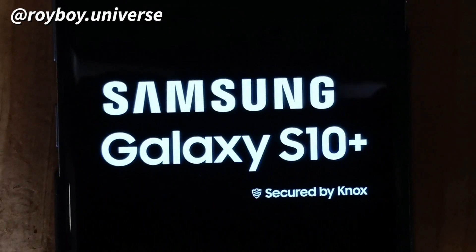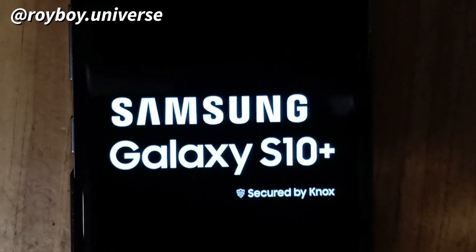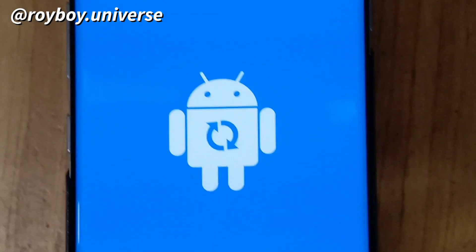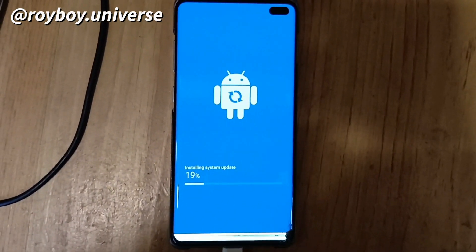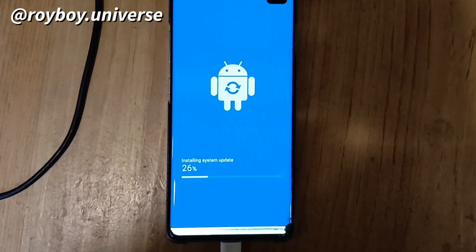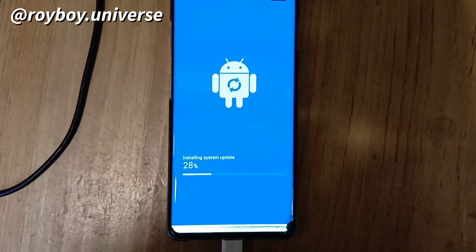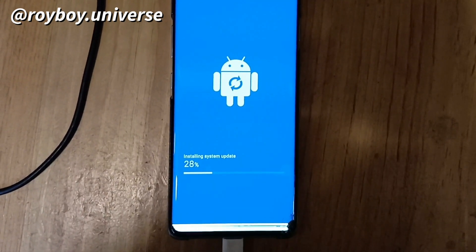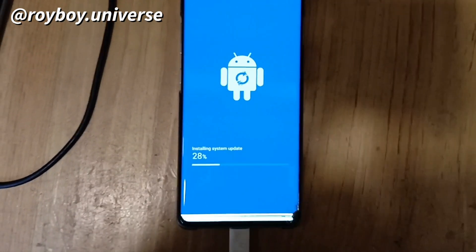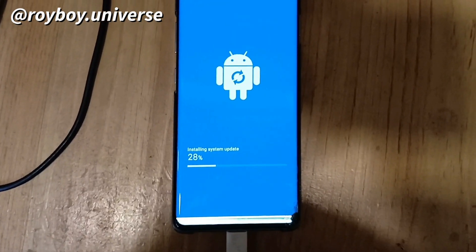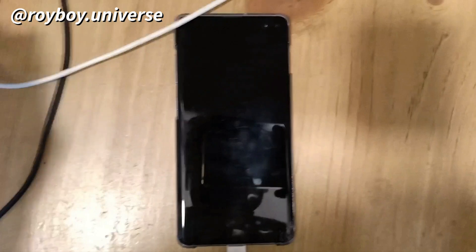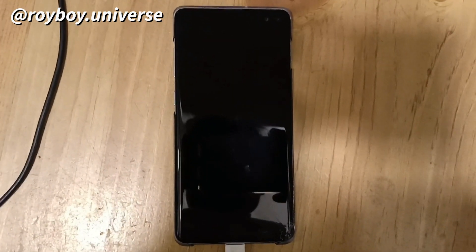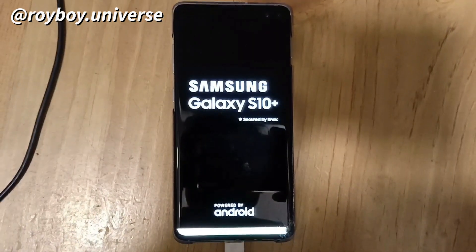This update is supported for all Galaxy S10 family devices — the S10e, S10, and S10 Plus. Installing system update now — it will take some time, so keep patience for a completely smooth installation. The Galaxy Note 10 will also be getting this update very soon.